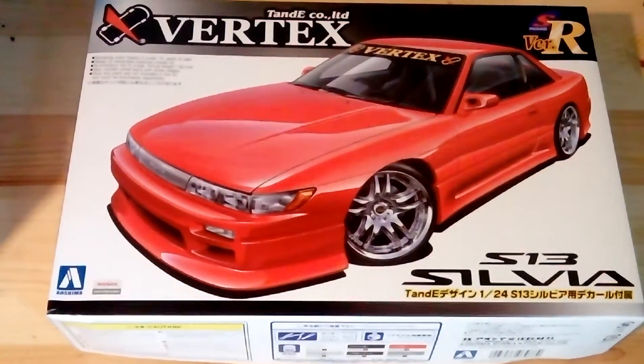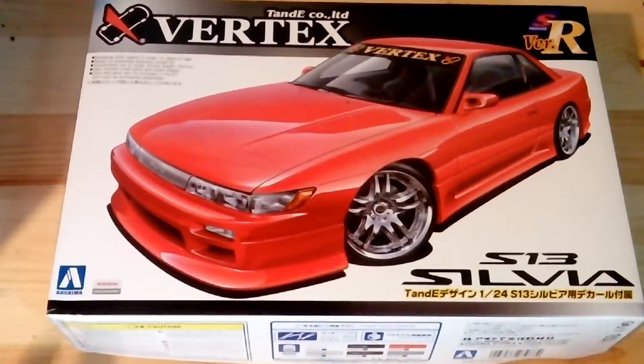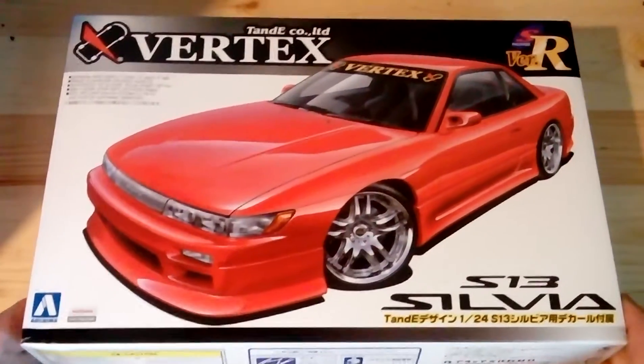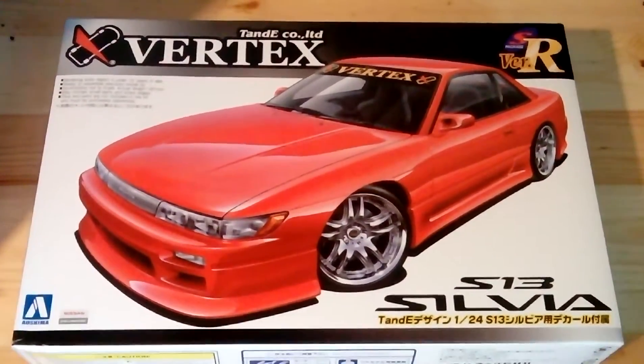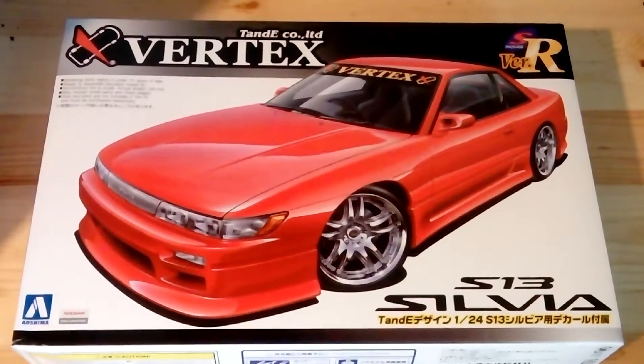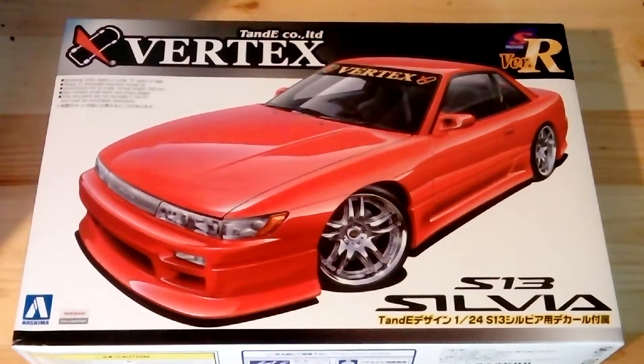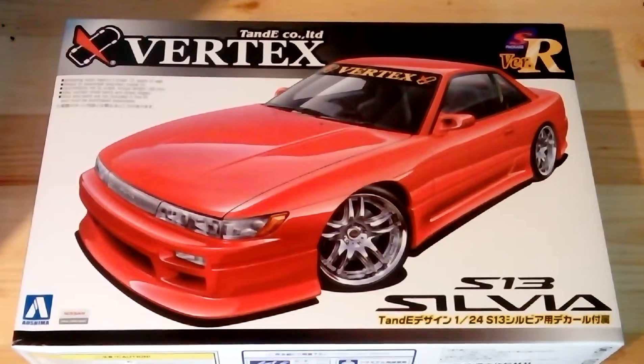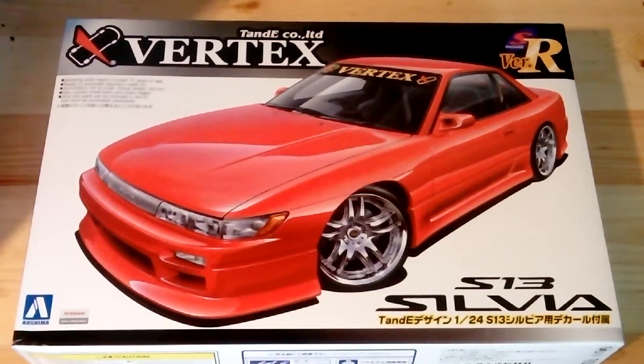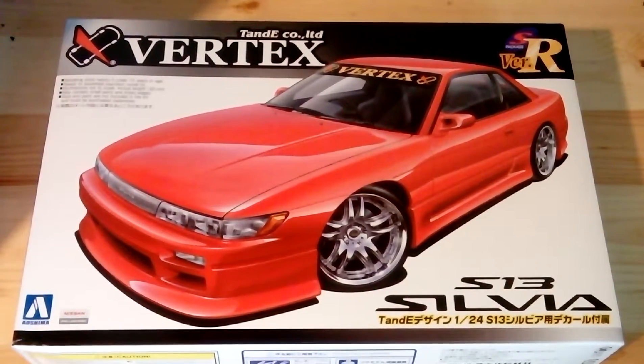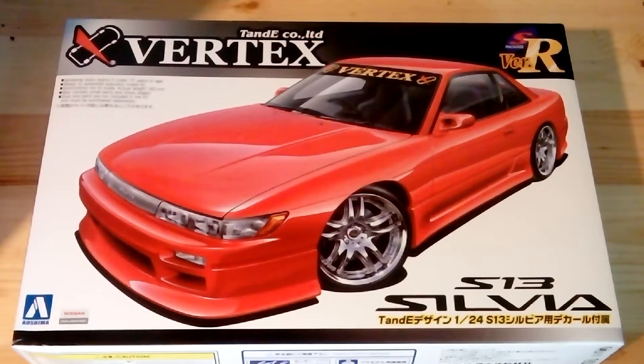Hello YouTube, Merry Christmas. It's quite close to Christmas and today I'm going to be doing another unboxing on this Aoshima Vertex Nissan PS13 or S13 Silvia.